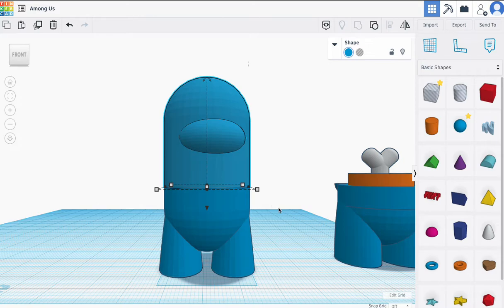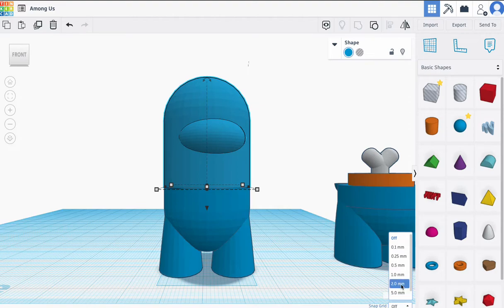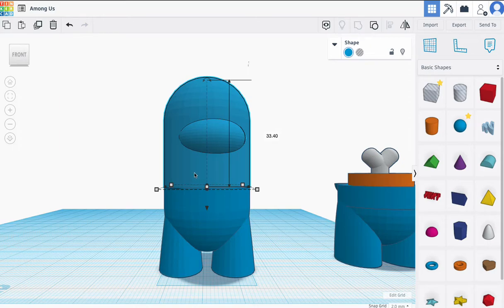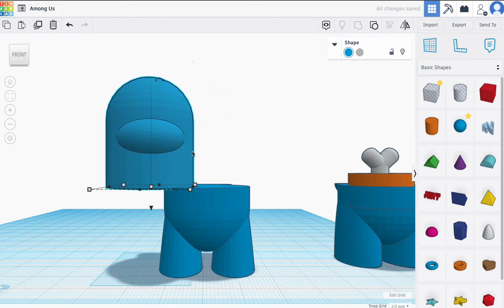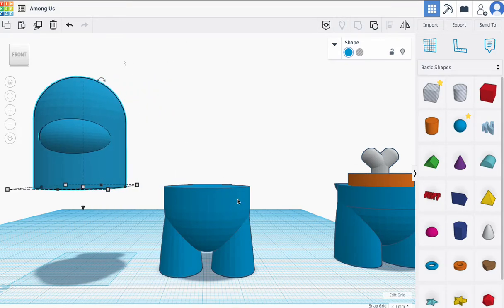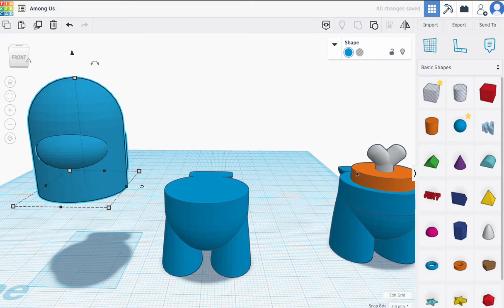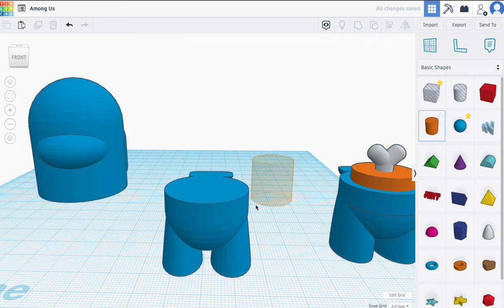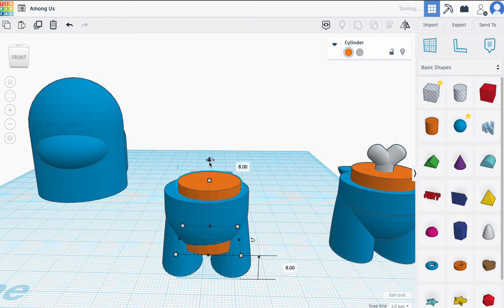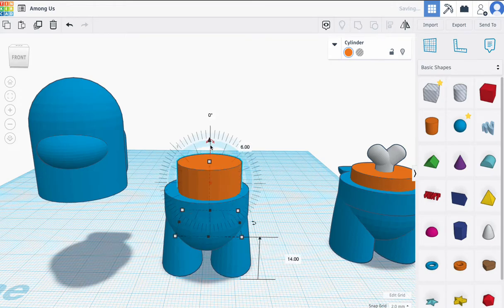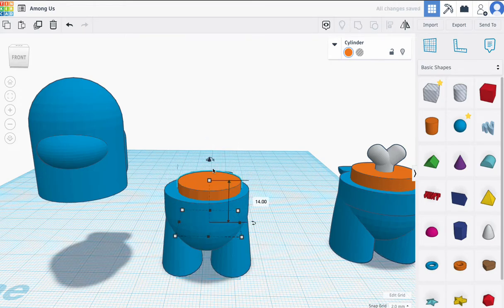This is where it gets interesting — please make sure you follow these steps. Instead of turning the snap grid off, it's going to stay on, but we're going to go to two millimeters. When you click on something and move the arrow key, it moves two millimeters at a time. I'm going to make this part next by dragging a cylinder here. Luckily, the cylinder will be exactly the size we want. It's probably too tall, so let me move this up and drag it down — looks like 14.